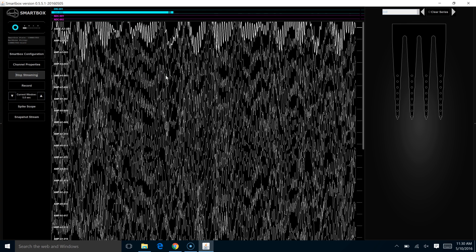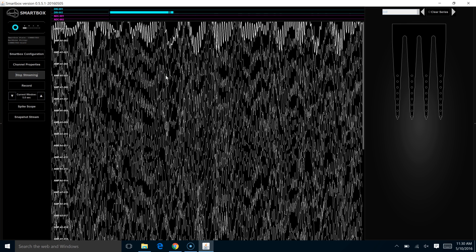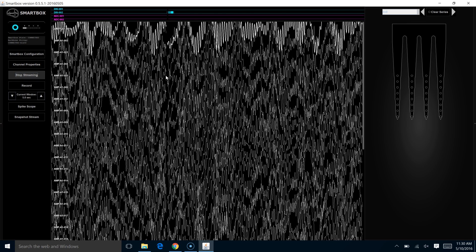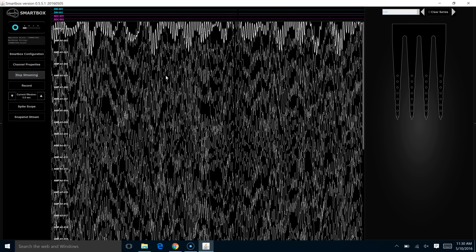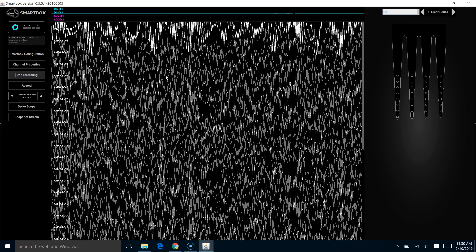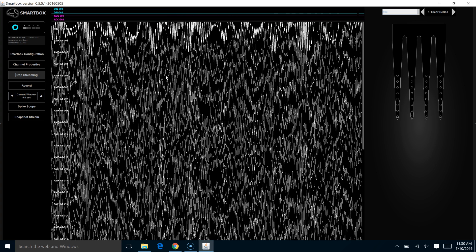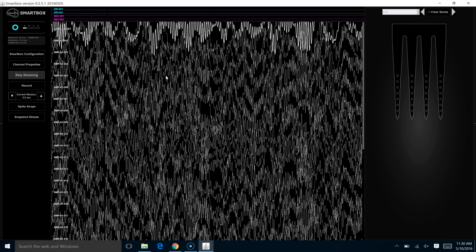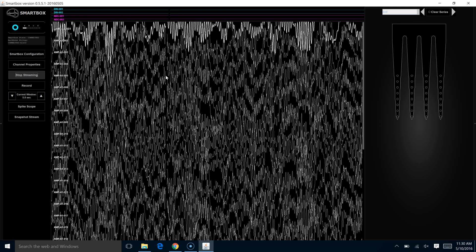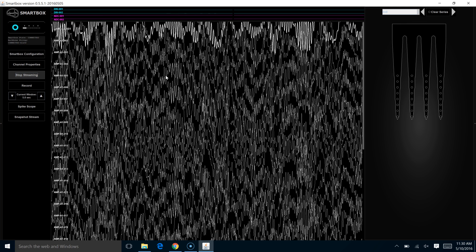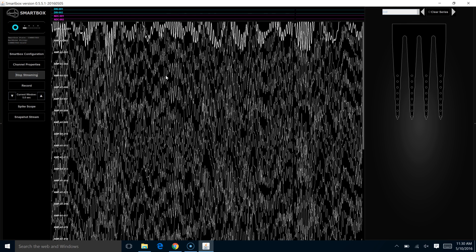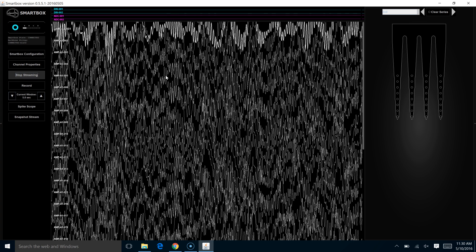As I mentioned before, this is simulated data that's being run directly into the SmartBox. This data contains both LFP and single unit data.